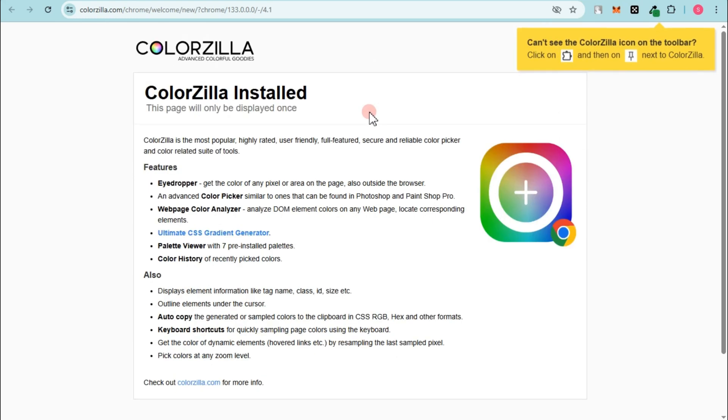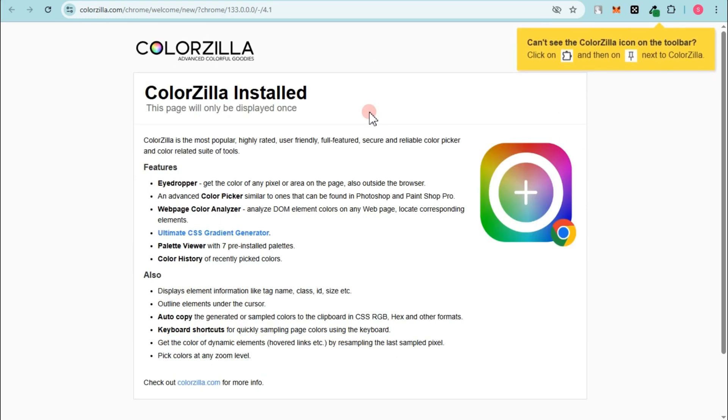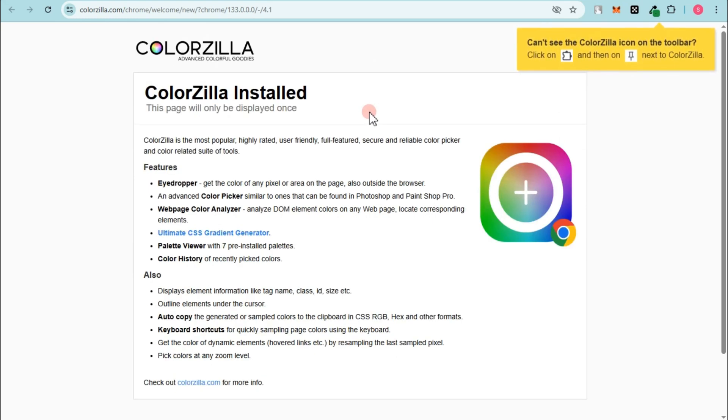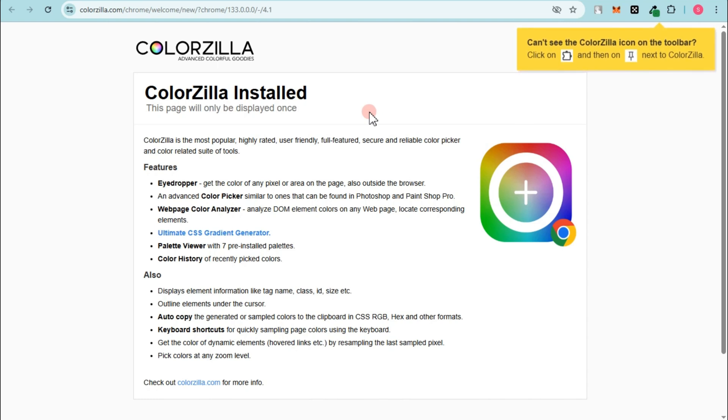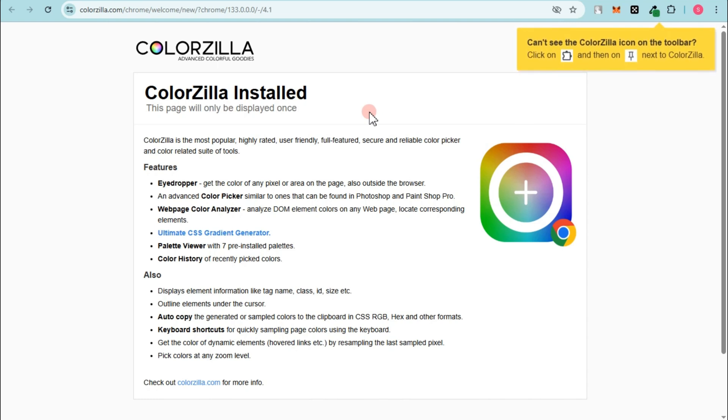So basically, that's how you pick the best color picker extension for Chrome. Thank you for watching and see you again in our next video tutorials.